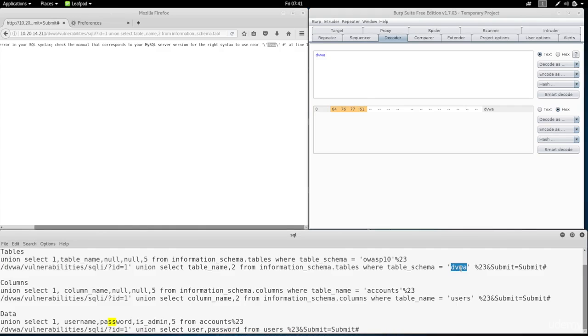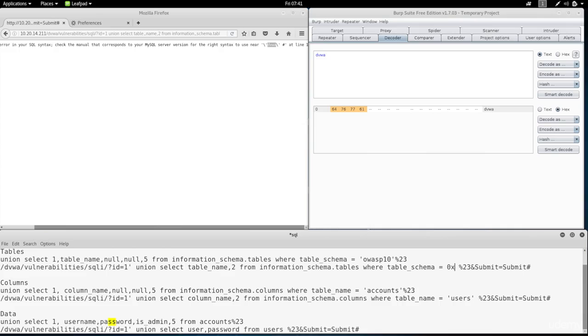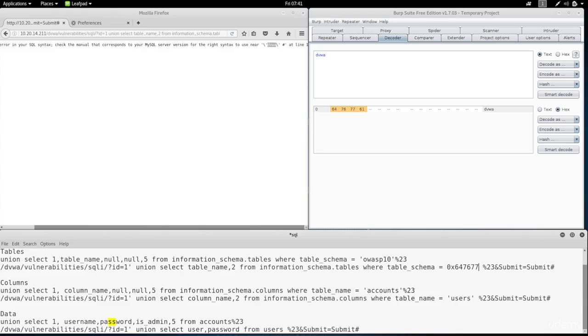So I'm going to remove this. And I'm going to type in 0x. Now everything written in hex has to start with 0x. So I type in 0x at the start to tell the database that whatever comes after these two characters is going to be hex. Therefore I don't need to use quotation marks for it. And then I'm going to put the code that I got which is 64767761.